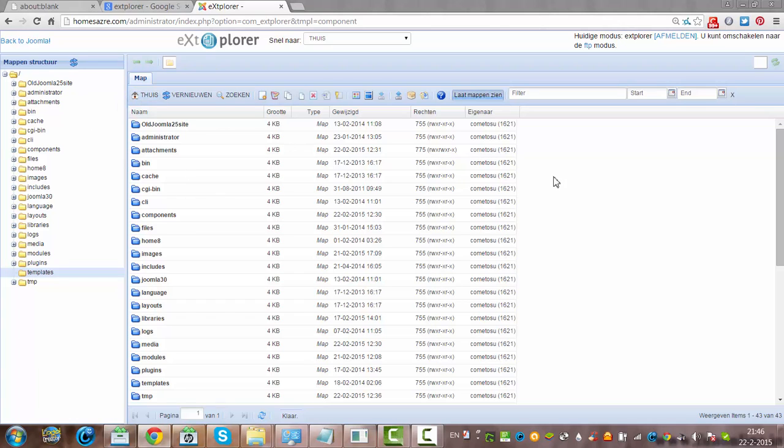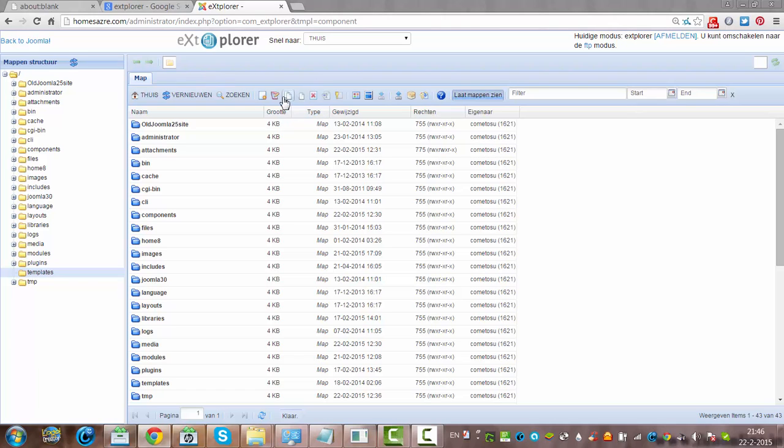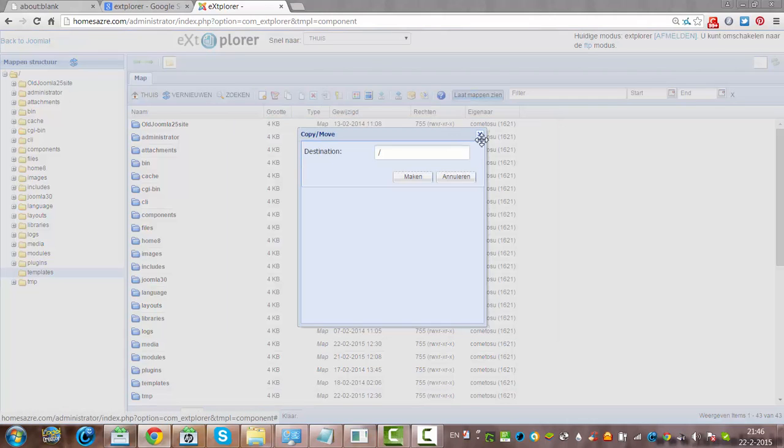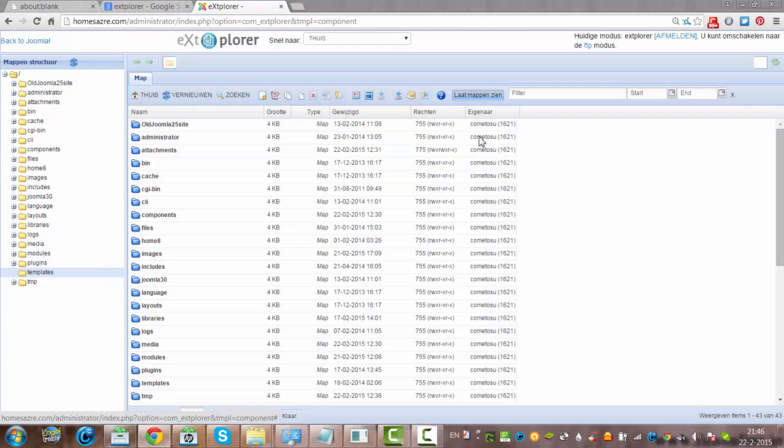And if you're done, you can go back to Joomla. The good part is that you actually can upload, or create, copy, or you can move things.